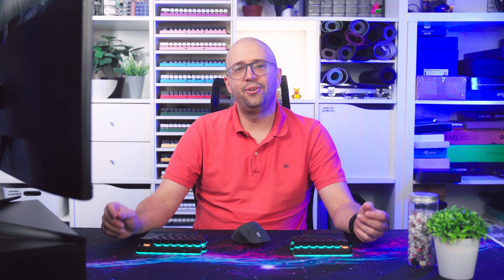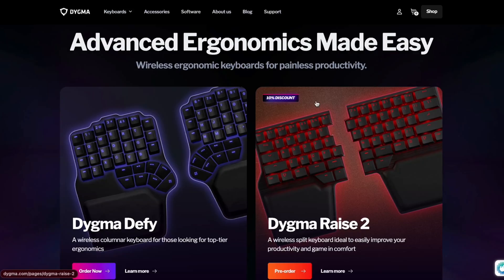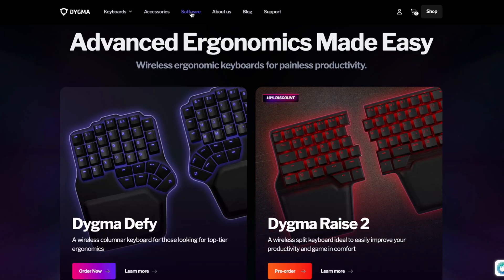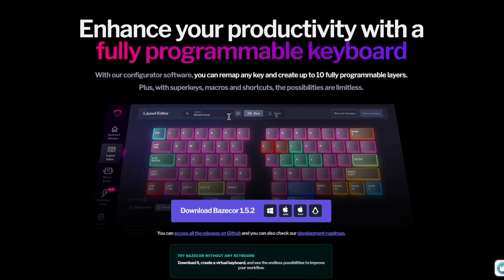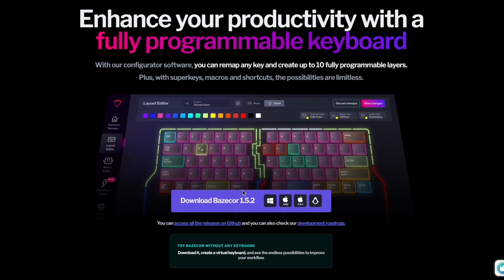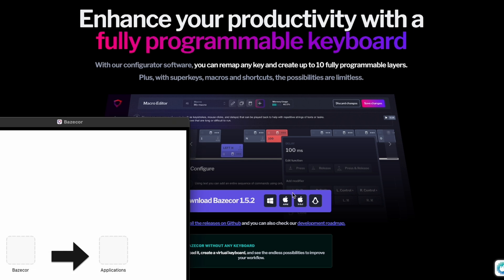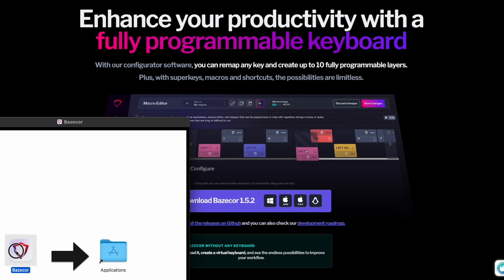The first thing you need to do is head over to digma.com/basecore and download the software. You can choose between Windows, Mac and Linux. Then install Basecore and open it.